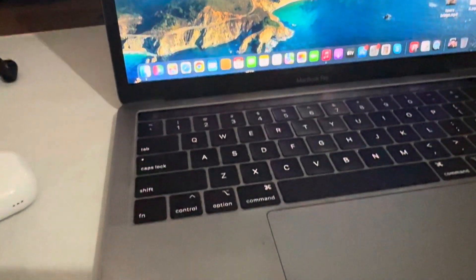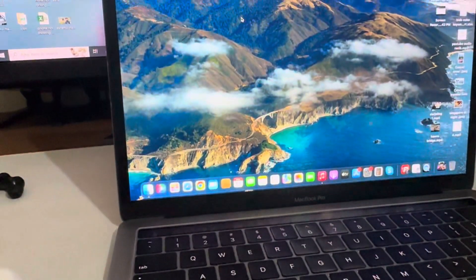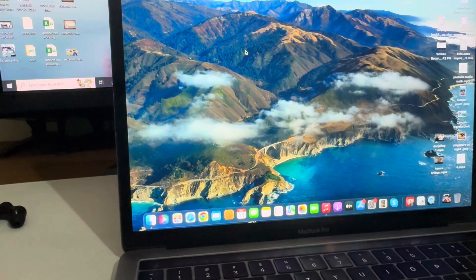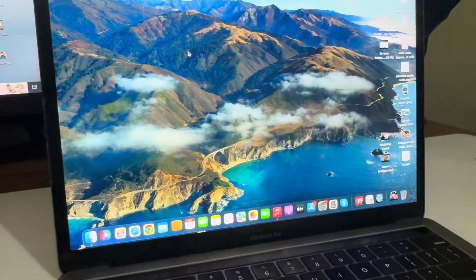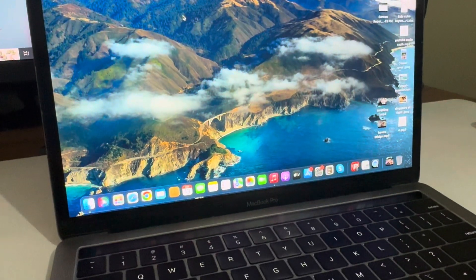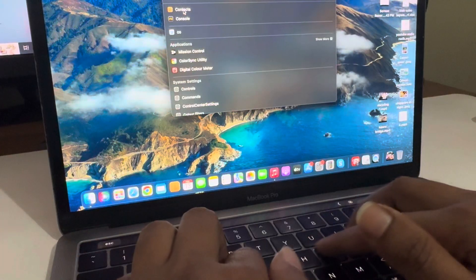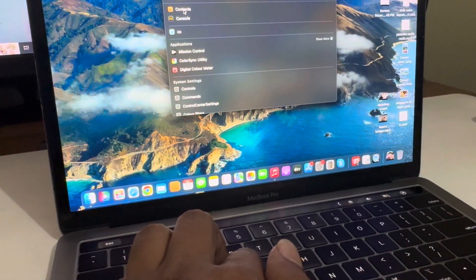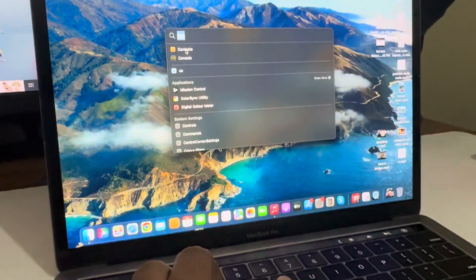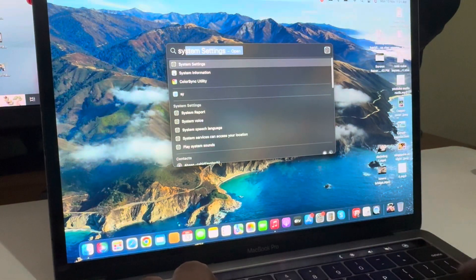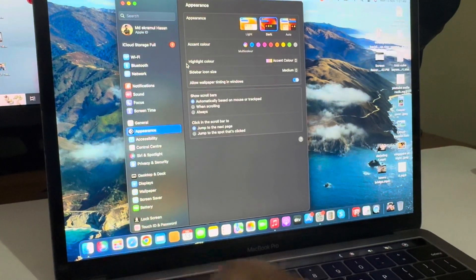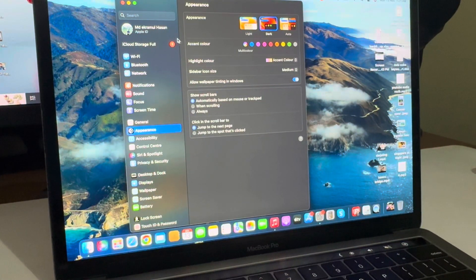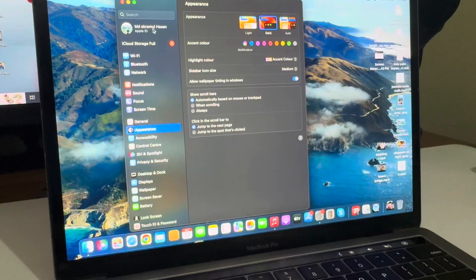Now you need to go to your MacBook. In your MacBook, go to System Preference. I'm typing here 'system setting,' and then you can see the same option, Apple ID.